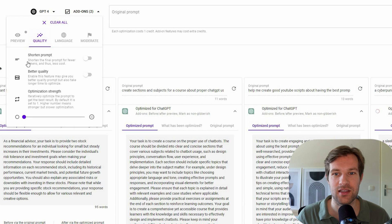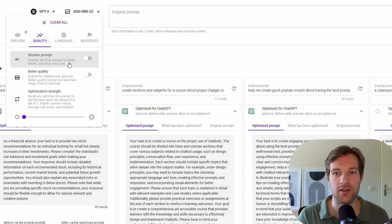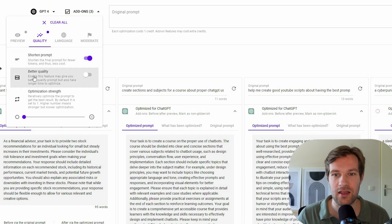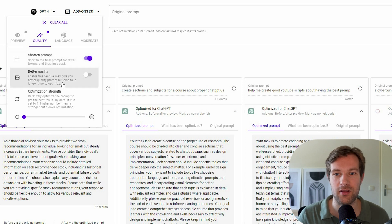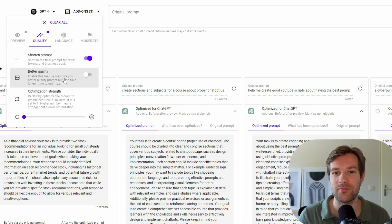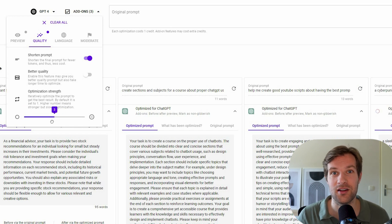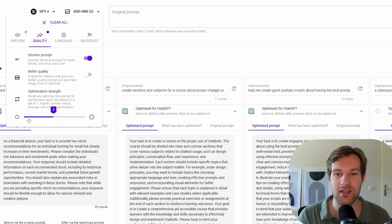You can have some quality. So they shorten the final prompt for fewer tokens and thus less cost. So you can do that if you want. You can have better quality that you can have better quality prompts, but it also takes longer time to optimize. And you can always do it higher if you want, if you want it more optimized, but it can take a long time.